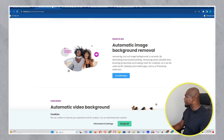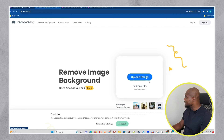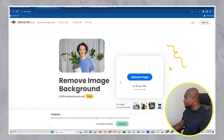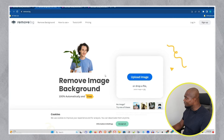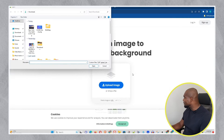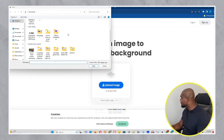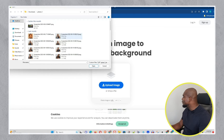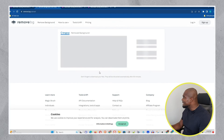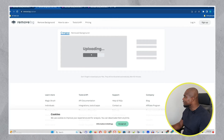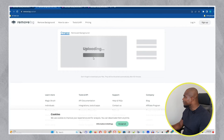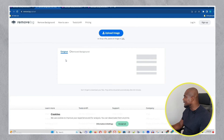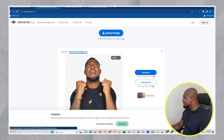So this is the BG Remover, and all you need to do is upload a picture. Let me go ahead and find something on my computer — I have a bunch of photos here. I have some of my thumbnails, so let me go ahead and choose one. You can see that my picture has a white background, and we will be using this tool to remove it.